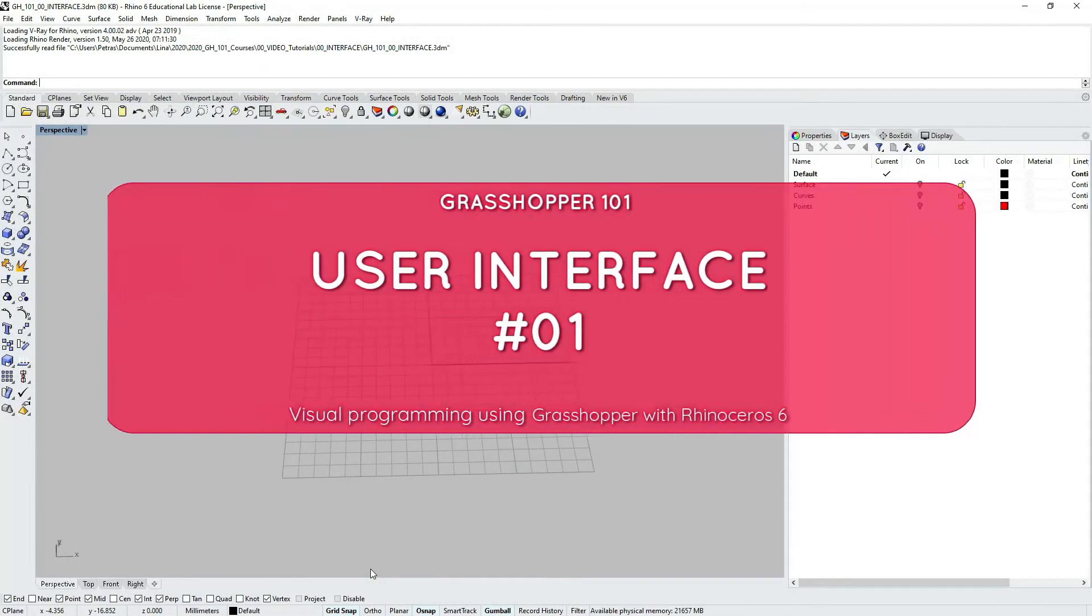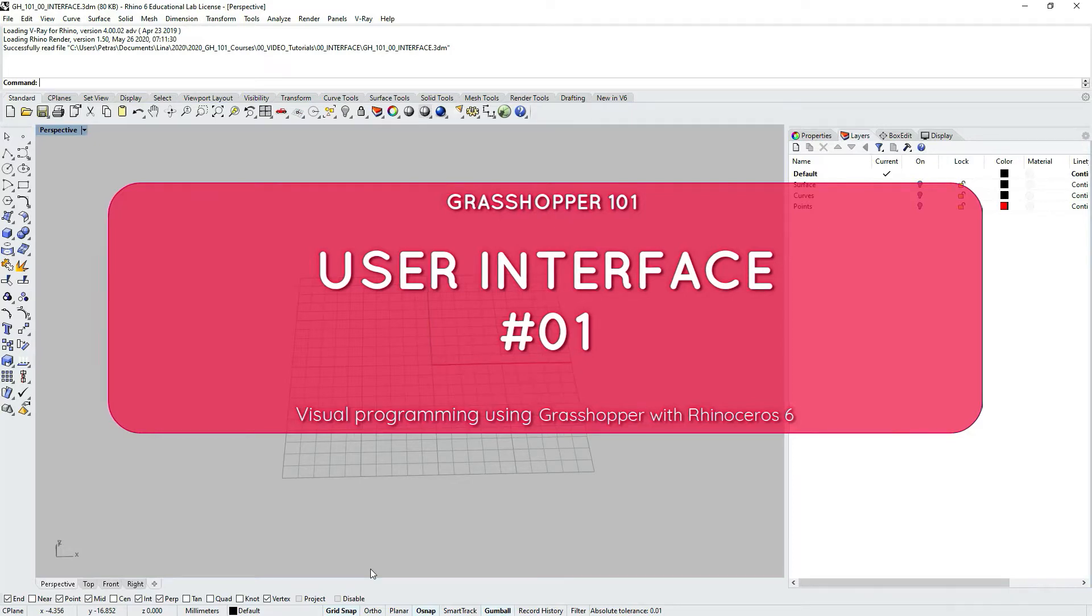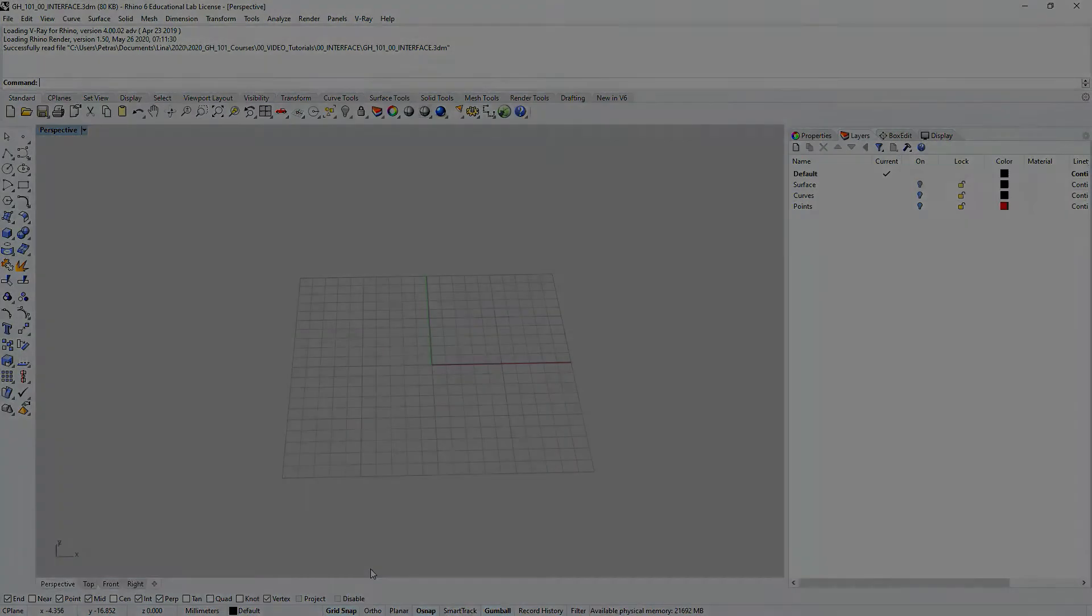In this tutorial, we're going to go through Grasshopper user interface within Rhino 06, and we're going to cover some of the most relevant Grasshopper features, especially relevant for beginners. So let's get started.